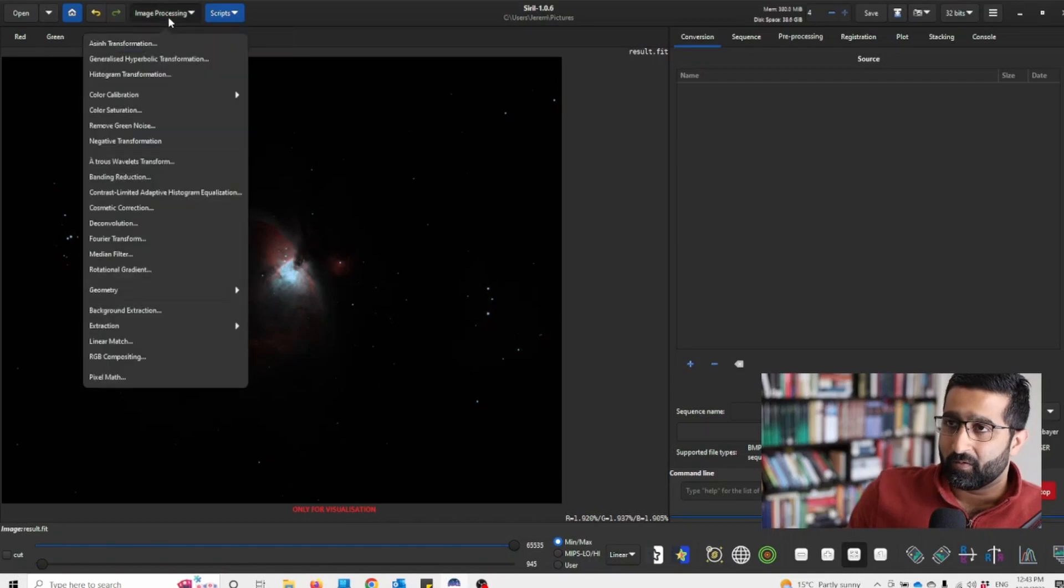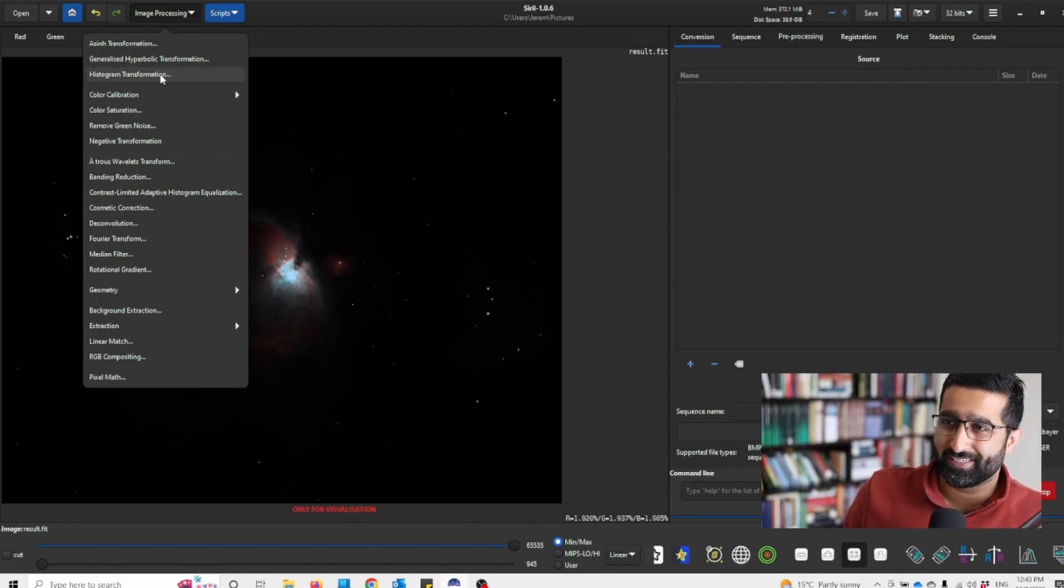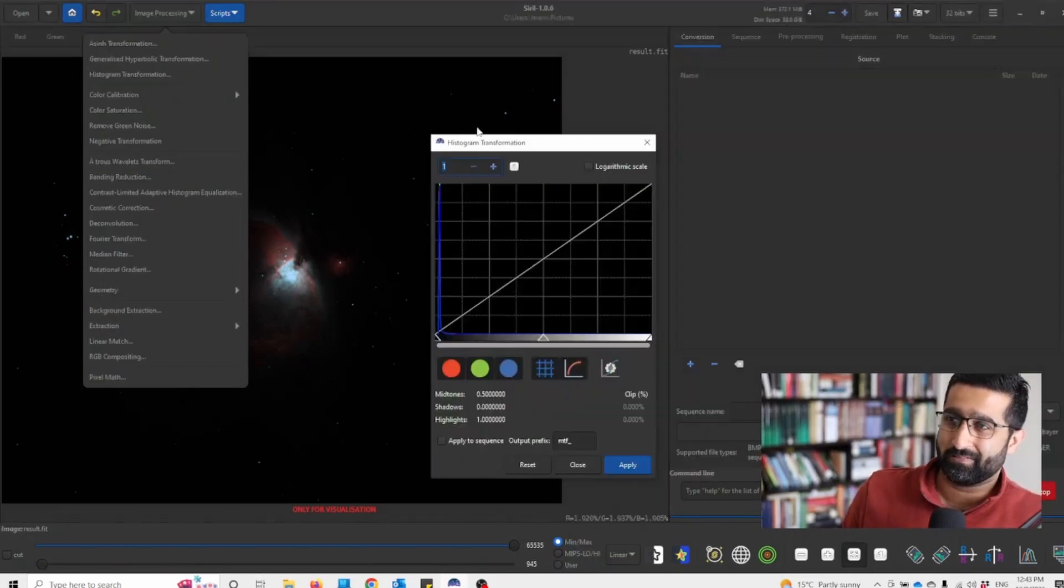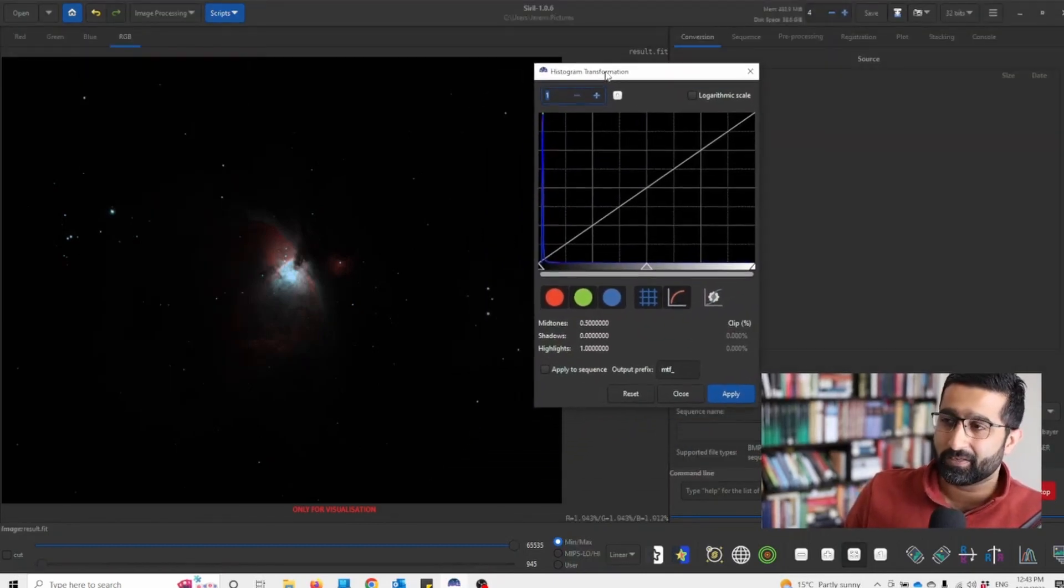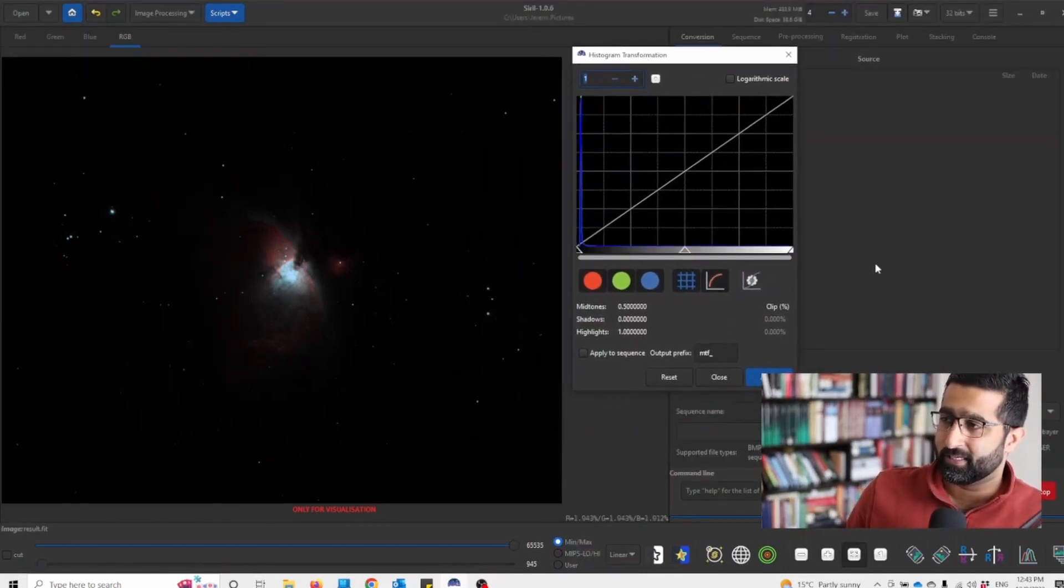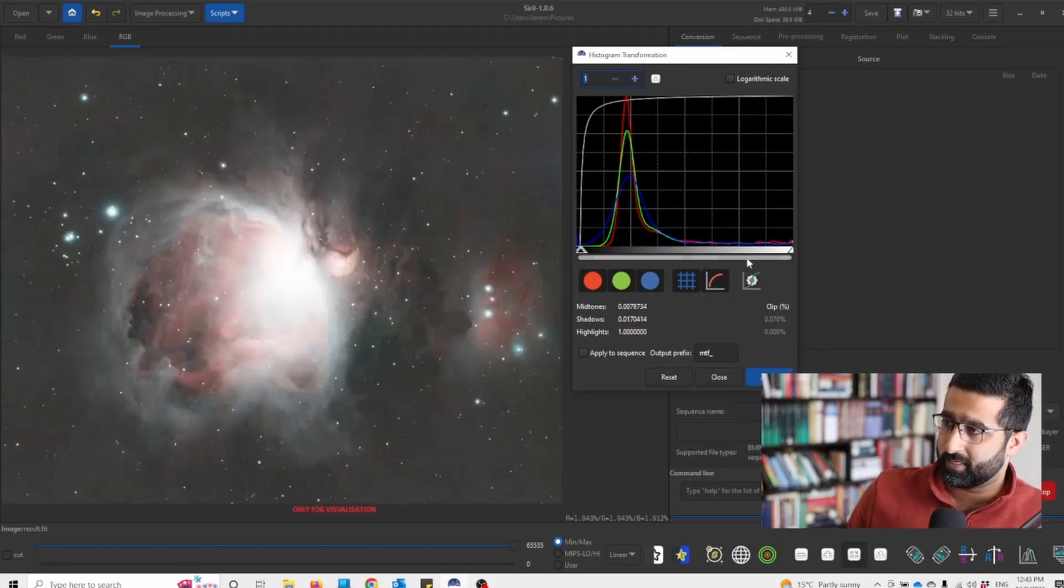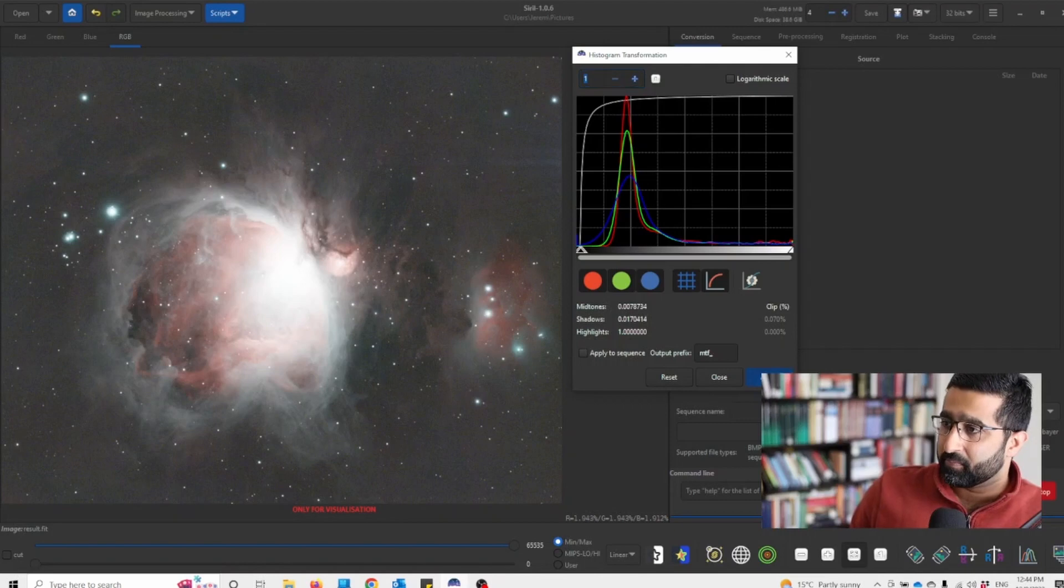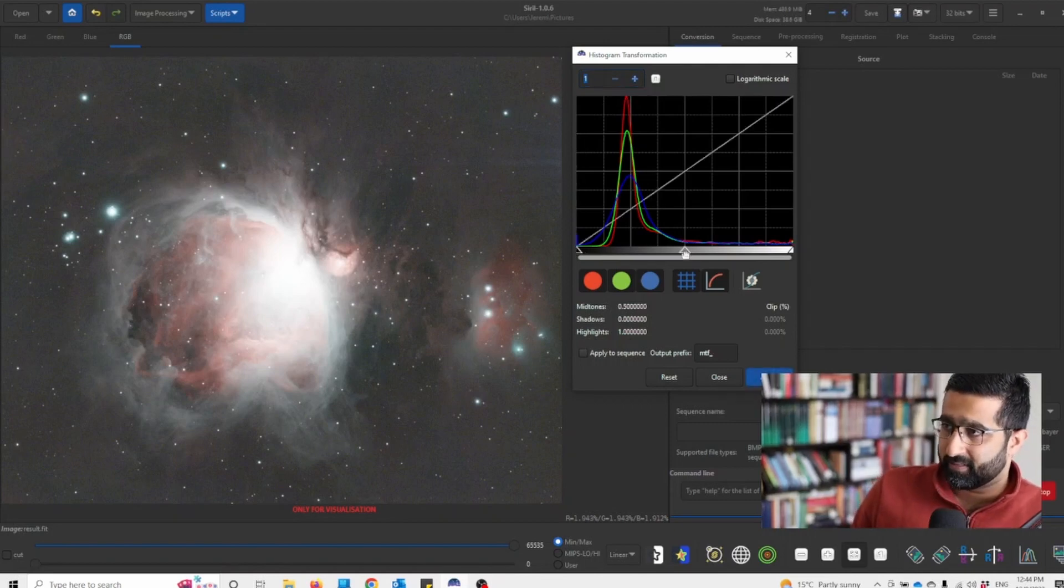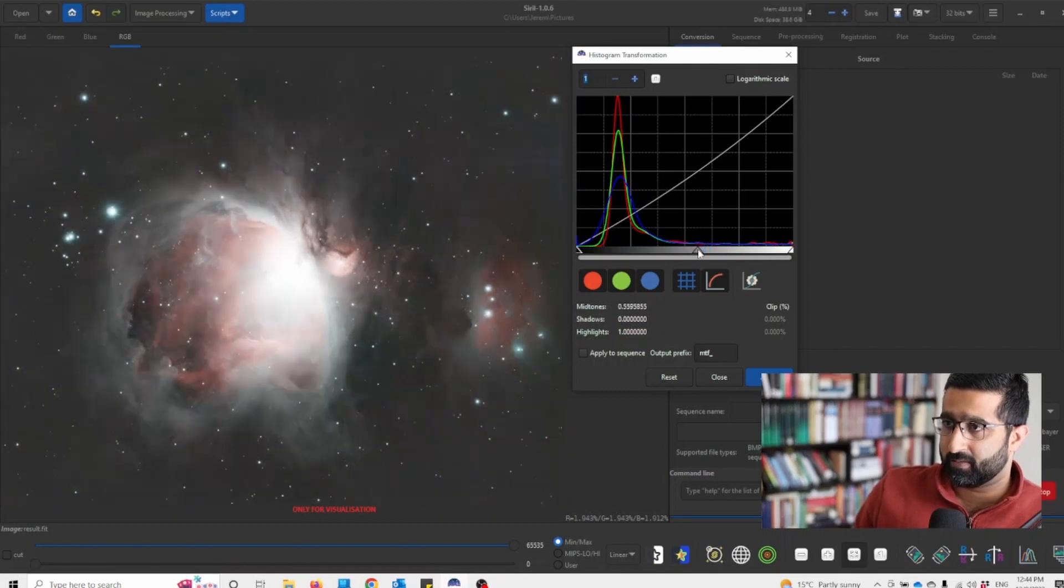Now we'll do histogram transformation. And to do that you'd have to go to image processing and histogram transformation. And I usually do auto stretch by clicking that button and apply. And after that I turn it down because auto stretch can be a bit aggressive here.